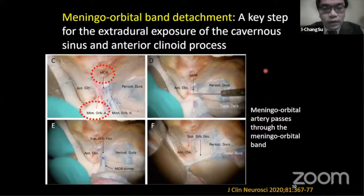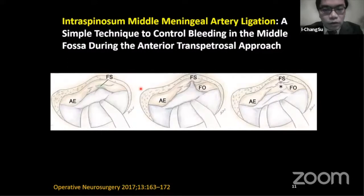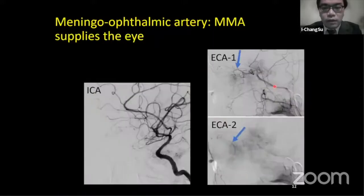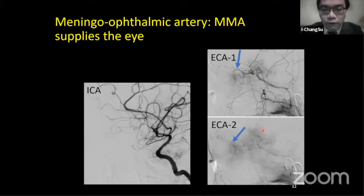We all know that it's a key step to divide the branches of the middle meningeal artery during certain skull-based approaches. For example, meningoorbital band detachment is a key step in anterior clinoidectomy, and this step will inevitably divide the meningoorbital artery, which is a branch of the middle meningeal artery. Similarly, in the anterior transpetrosal approach, it is also a key step to divide the middle meningeal artery at the level of the foramen spinosum. However, it is possible that the patient's ocular supply or the ophthalmic artery is not coming from the classical ICA, but is coming from the middle meningeal artery, as seen in this angiogram, with the choroidal blush visible from this ophthalmic artery. This kind of artery that supplies the eye is called the meningoophthalmic artery — the same artery that we will divide when we attempt to detach the meningoorbital band.